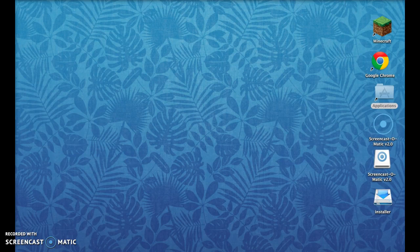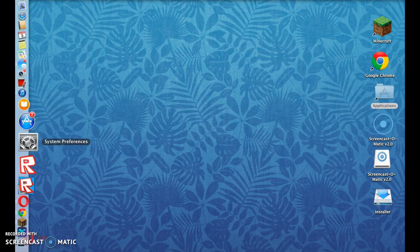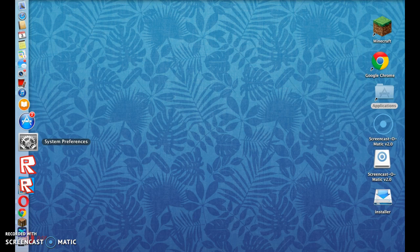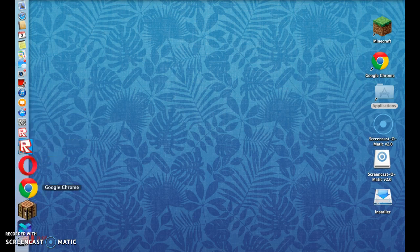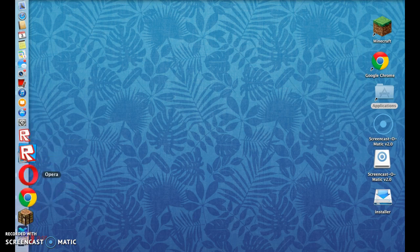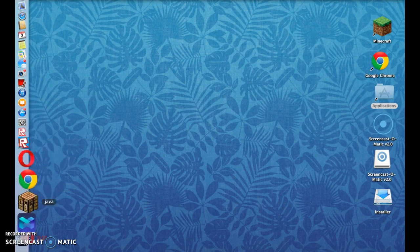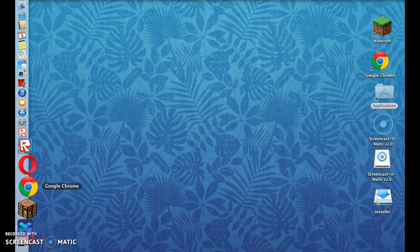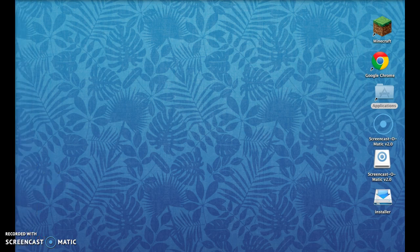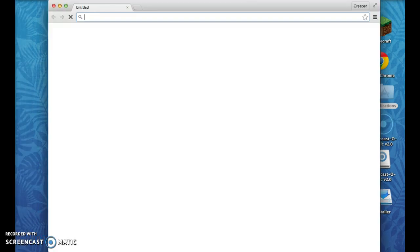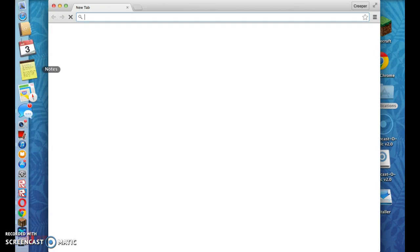Hello everybody, this is Creeper Dude and welcome to another video. This video I will be showing you how to download the Notice Hack. So you go to Google Chrome, Google, whatever. This will only work for a Mac. I prefer Google Chrome rather than Safari. Safari is just crap compared to Google Chrome.